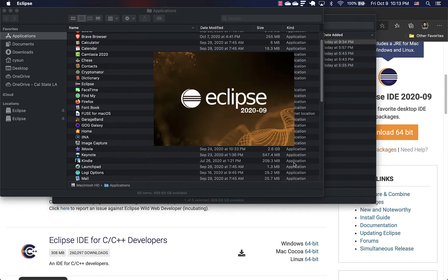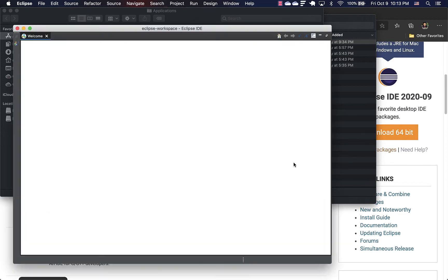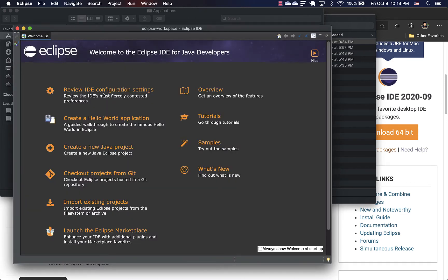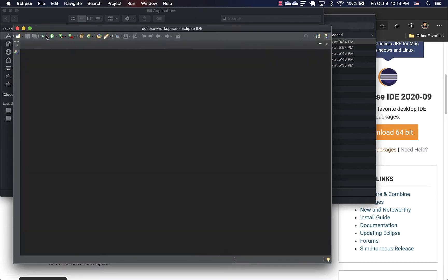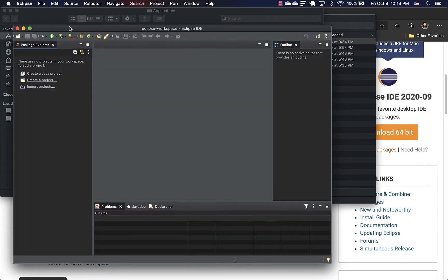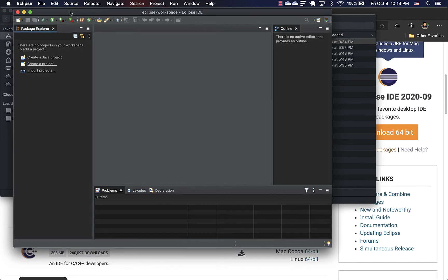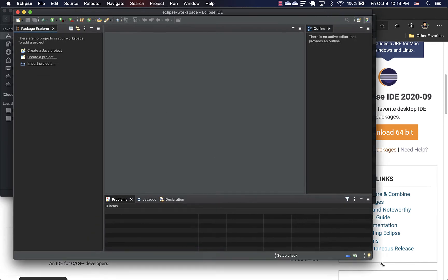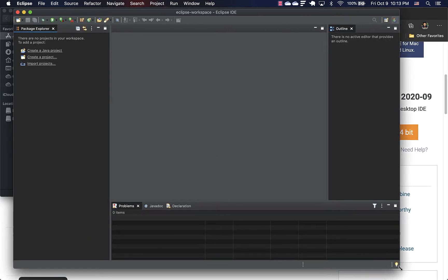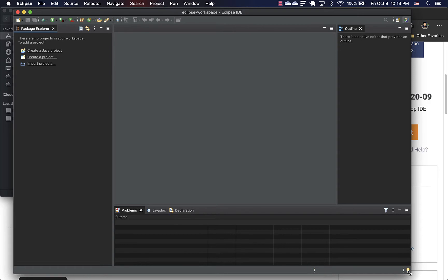So I'll use the default location for workspace. And then we can create a project. Okay, we'll create a project later.